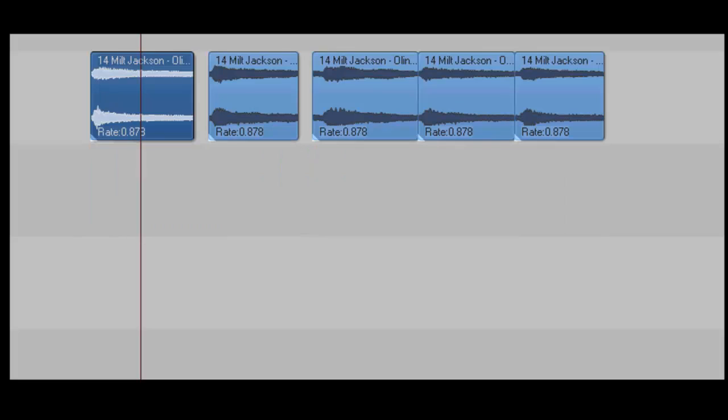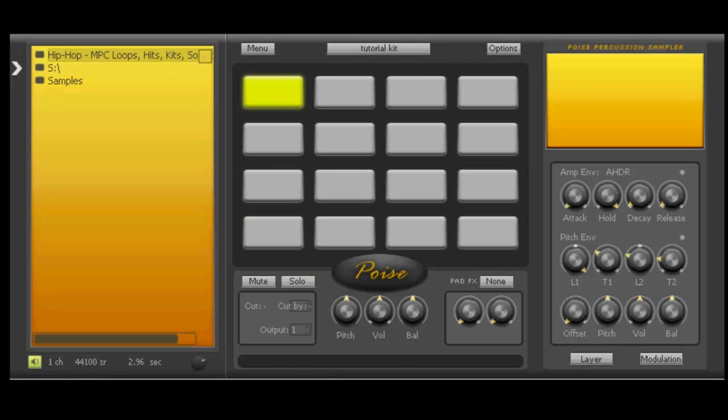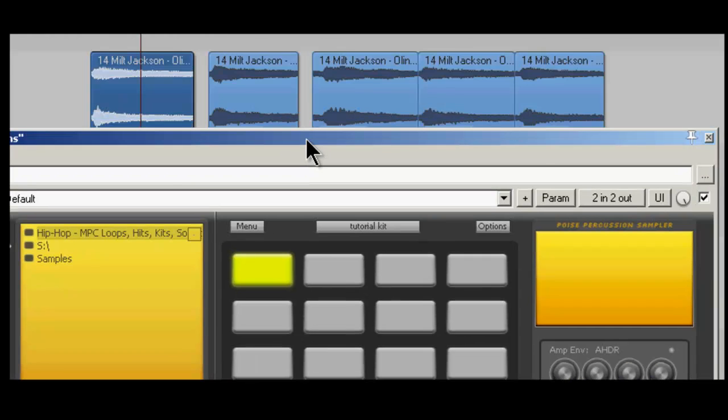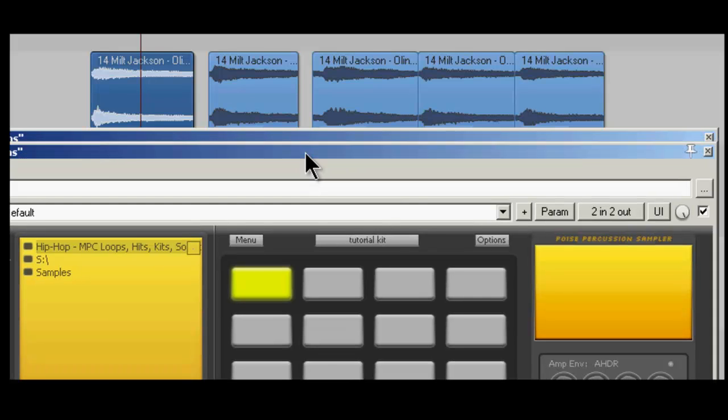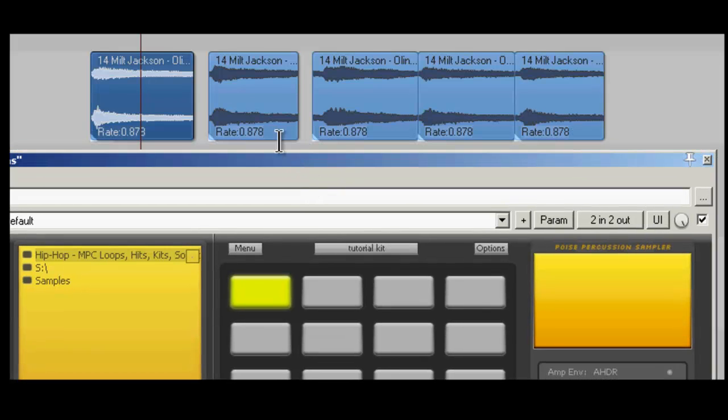Now, open up Poise, and it's going to block what I had before, not a big deal. So now, okay, there you go. You can see Poise and you can see where I chopped that MP3 in Reaper, okay?